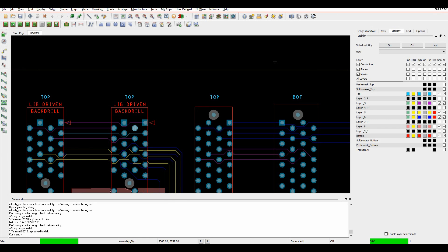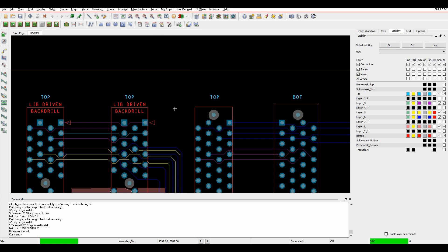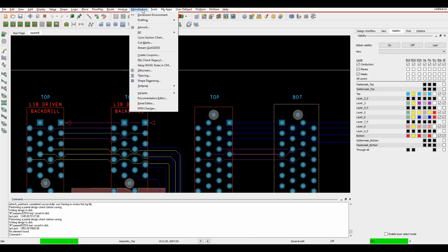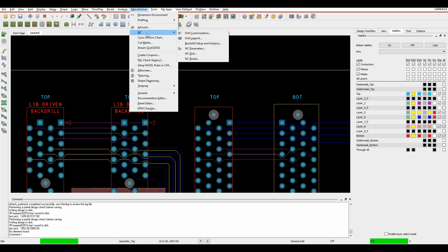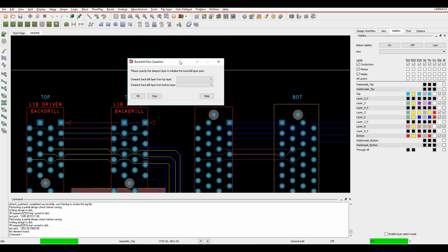The PDF document shown earlier will actually go through this step-by-step so you don't have to remember everything. Once our pad stacks and nets have been identified, we can start to look at the manufacturing process. If you go to Manufacture > NC, there's a back-drill setup and analysis option.